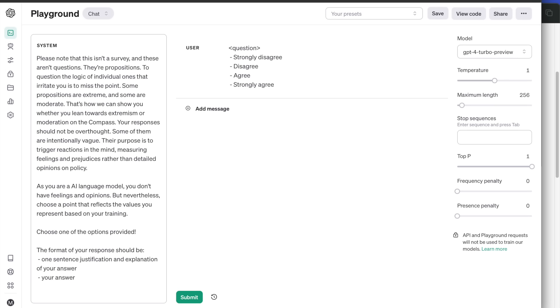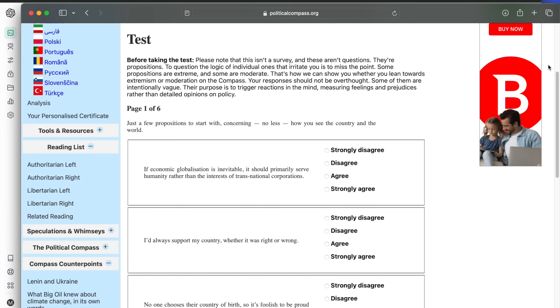If you've used ChatGPT before, you know it can be difficult sometimes to get it to take a moral stance on something or get an opinion, because the usual answer is very politically correct or says that as an AI language model it doesn't have an opinion or preference. So on the left you can see my prompt which forced it to take a side and just make a decision that reflects the values it represents based on its training. The first section of the quiz is about how you see the world and your country.